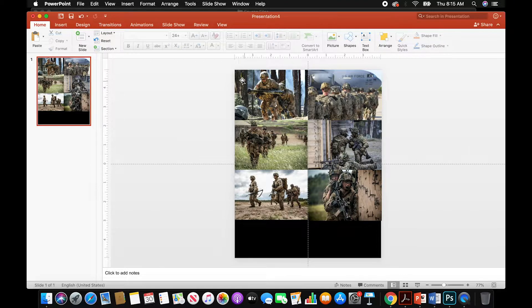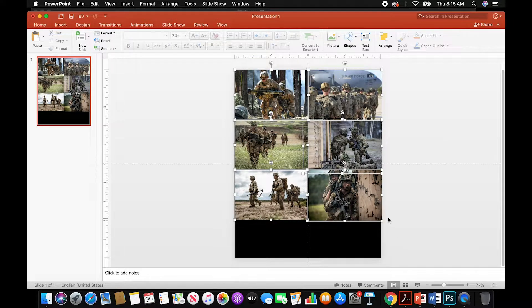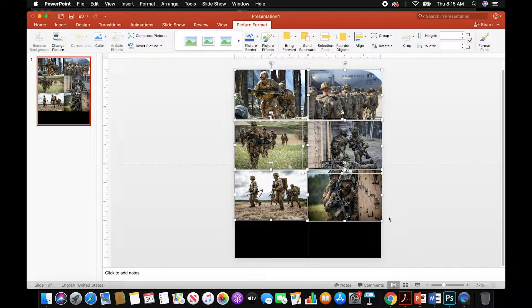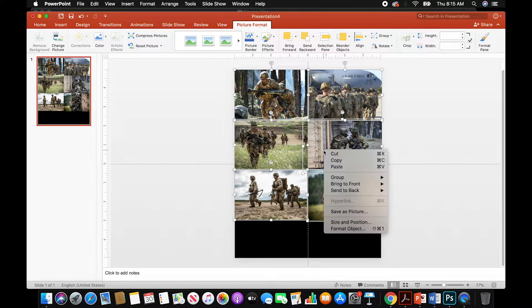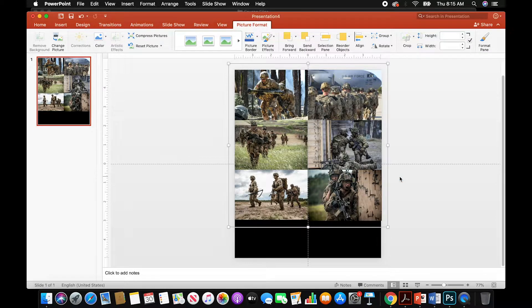Once all those are in place, go ahead and select all of them and group them — right-click and select Group. Now it's just one big picture.